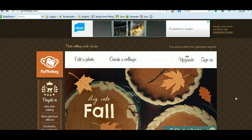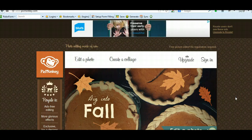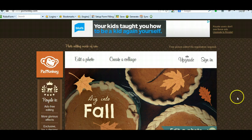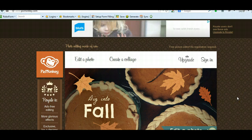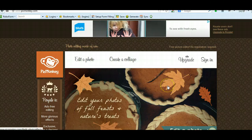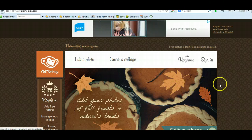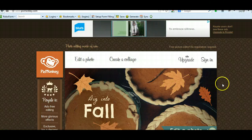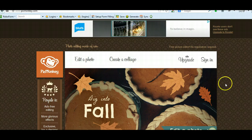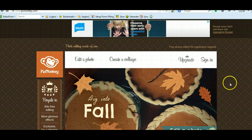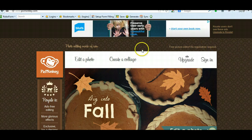Hi, this is Kim Phoenix of BuyHealthPLR.com and today I want to show you how easy and quickly you can take any of the graphics that you buy from my PLR packages and edit them to include your website name or any information you want to include on them.